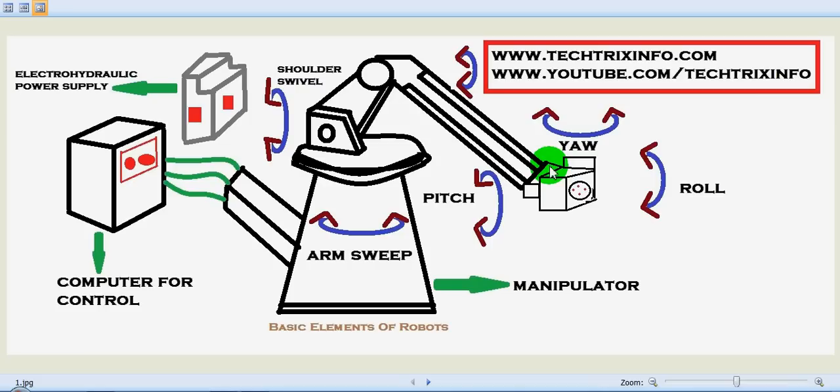The grippers are designed to handle a wide range of part configurations, and next we have the sensors.